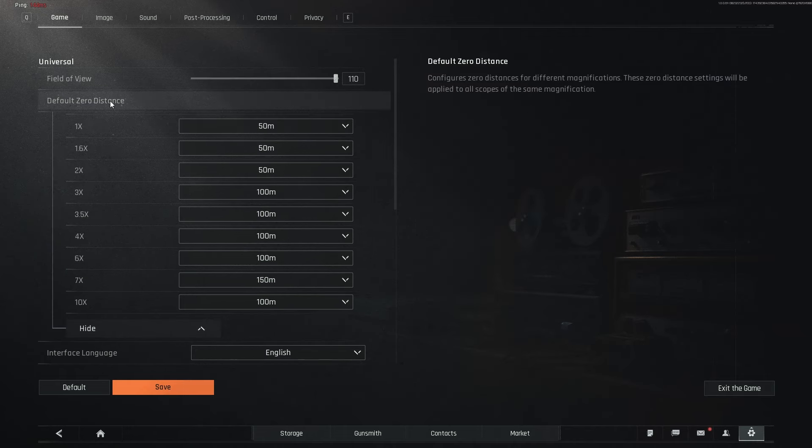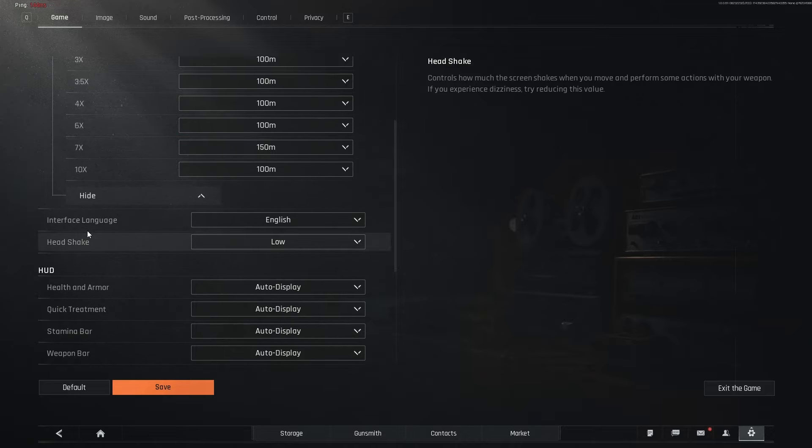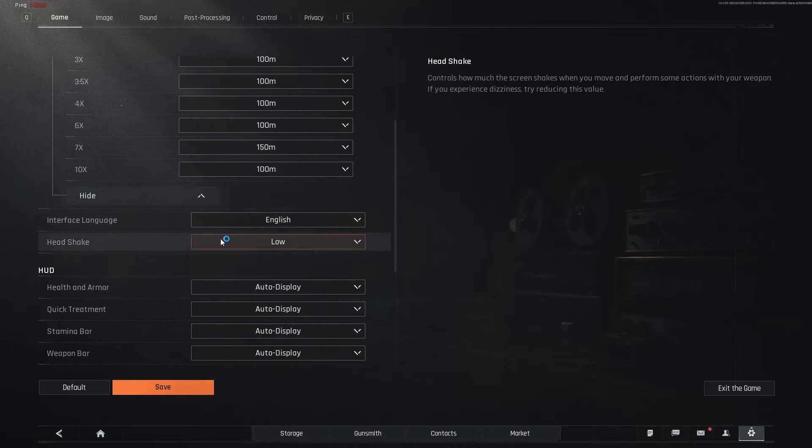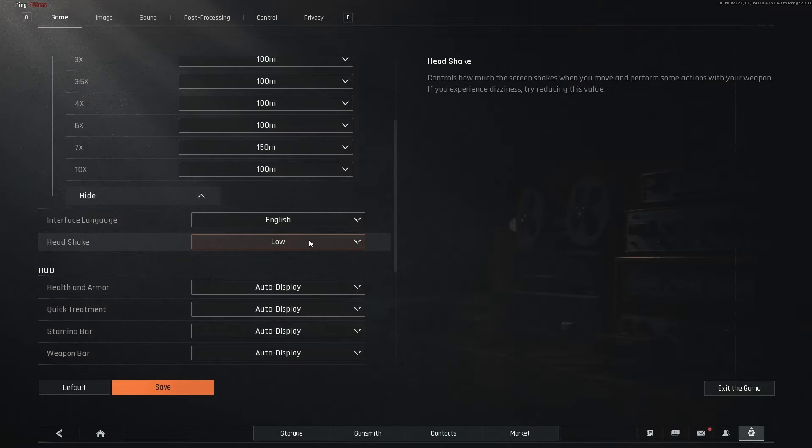Now when it comes to the default zero distance, I don't really tweak with this as I'm not really familiar with this setting but if you do know, please let me know down below in the comments. Then of course the interface language is going to be English, head shake, low. If you play with high or medium, you're kind of a psychopath but I highly encourage you to do low.